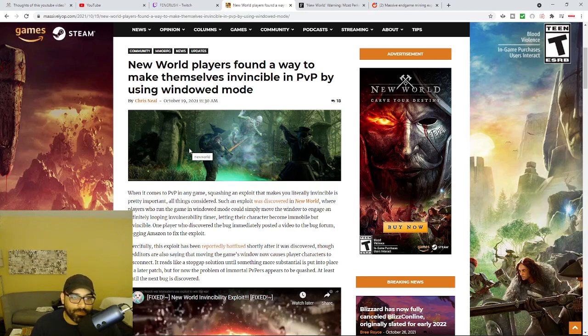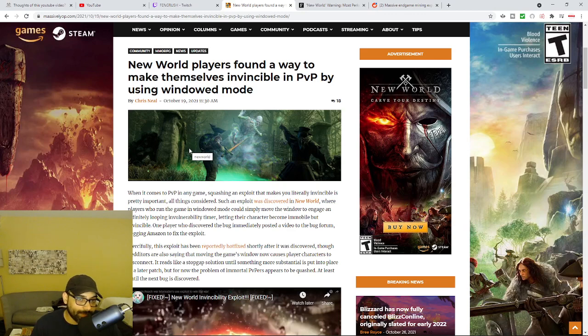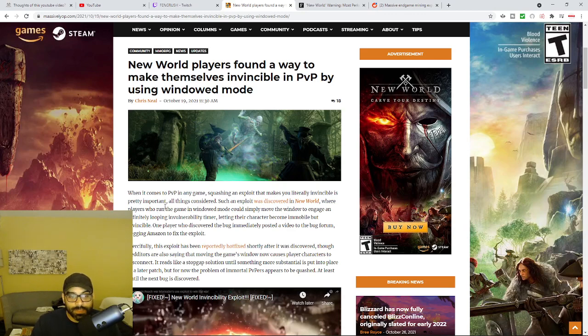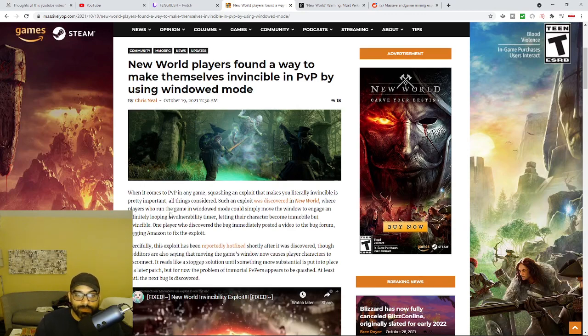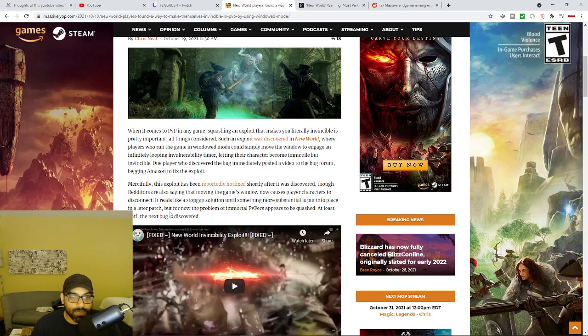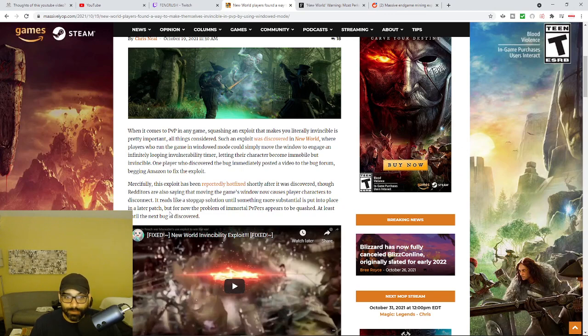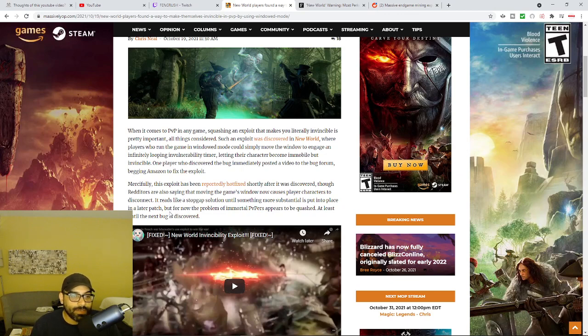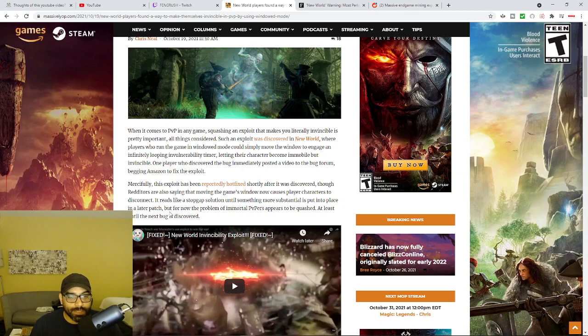Now, this is fairly recent and has been going around for quite some time, where it says New World's players have found a way to make themselves invincible in PvP by using windowed mode. And so it goes on to say, when it comes to PvP in any game, squashing an exploit that makes you literally invincible is pretty important. All things considered, it says such an exploit was discovered in New World where players can run the game in windowed mode, could simply move the window to engage an indefinitely looping invulnerability timer, letting their character become immobile but invincible.